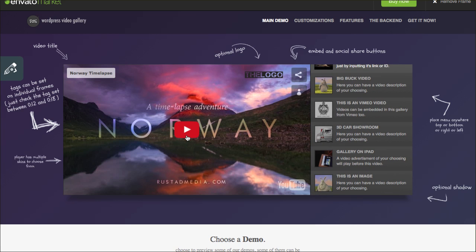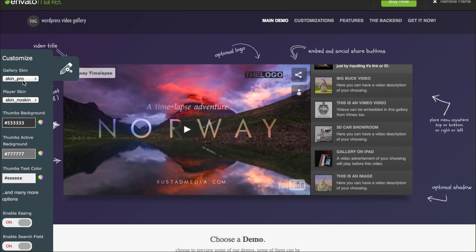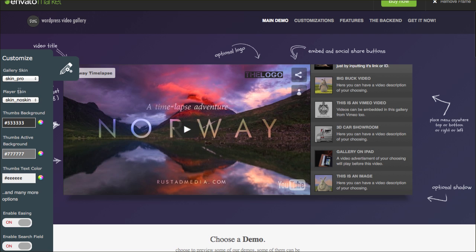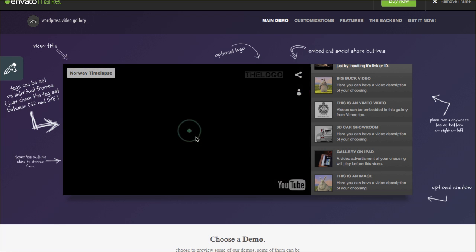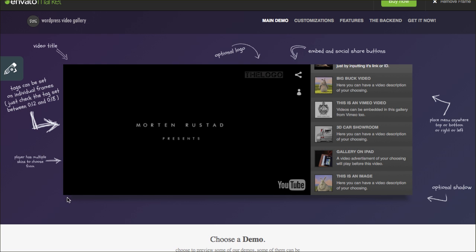This specific style here is the Skin Pro. The No Skin is the player skin type. So if you're looking to do this exact layout, these would be your two settings that you would choose. And of course if you click Play, the video is going to be right here, easily played on your own website.